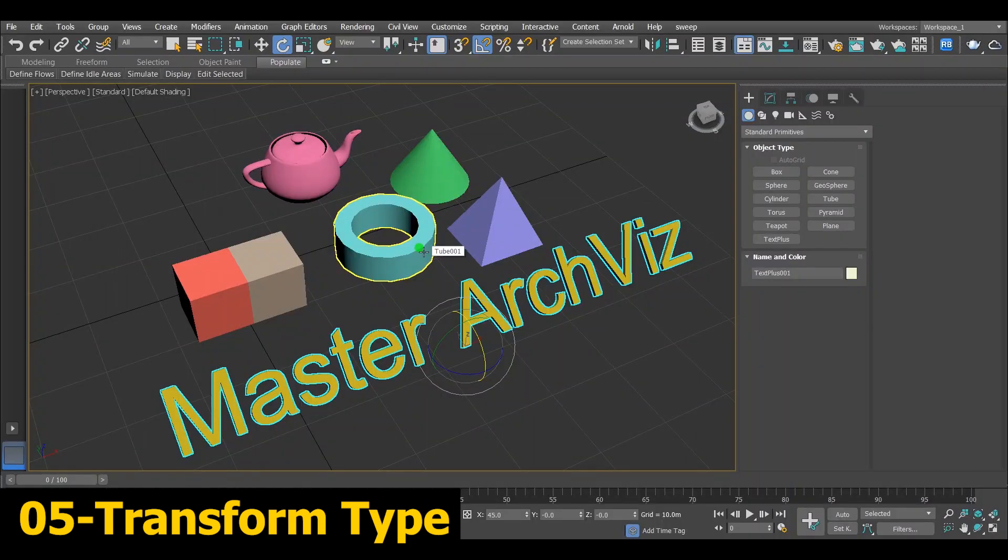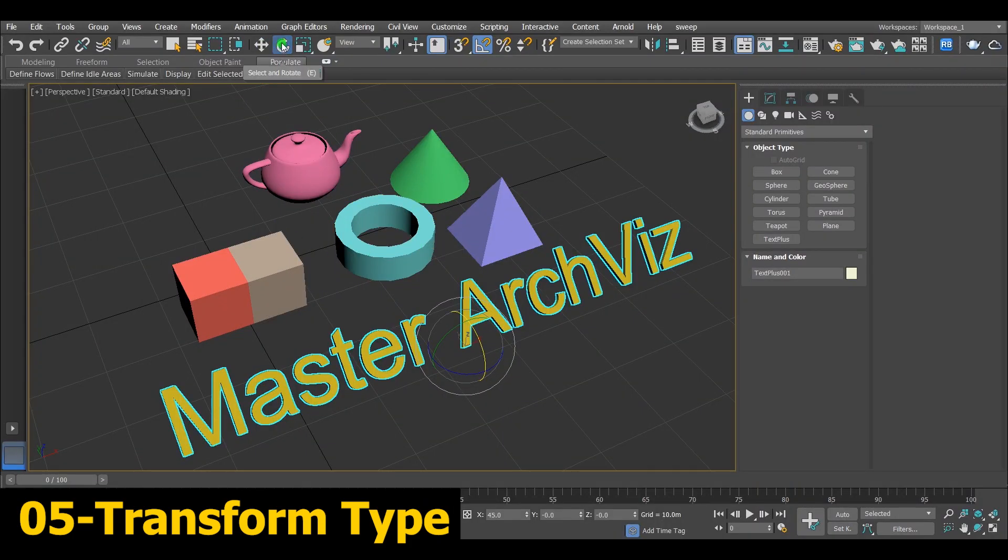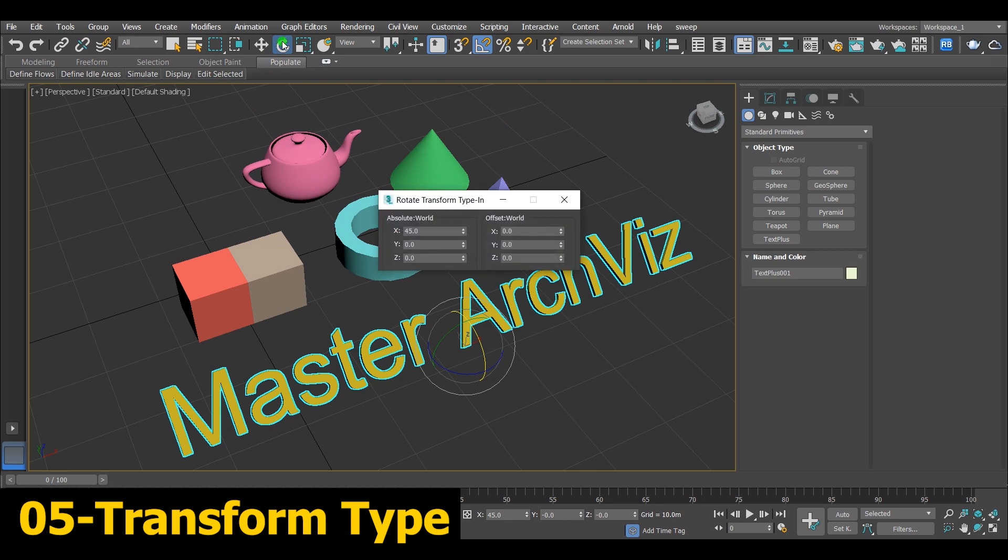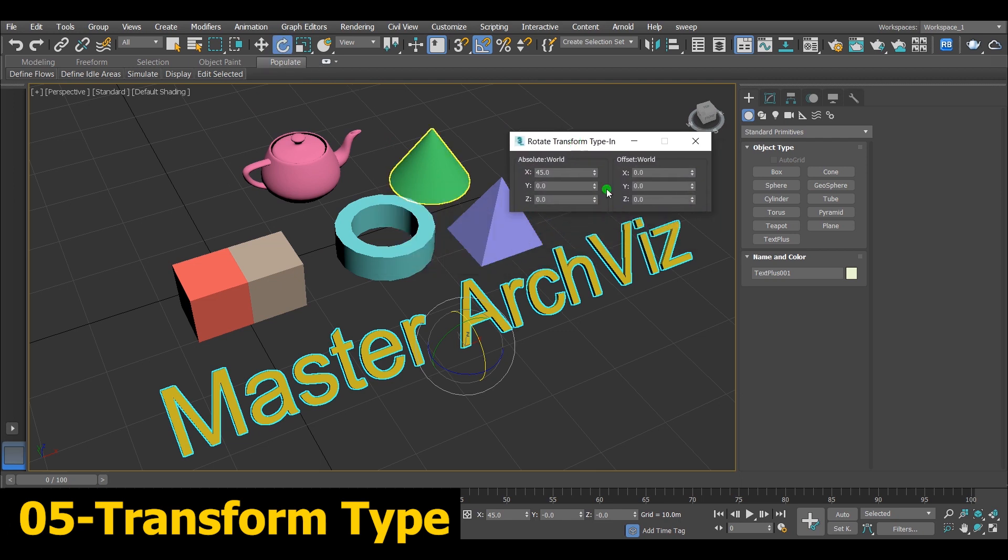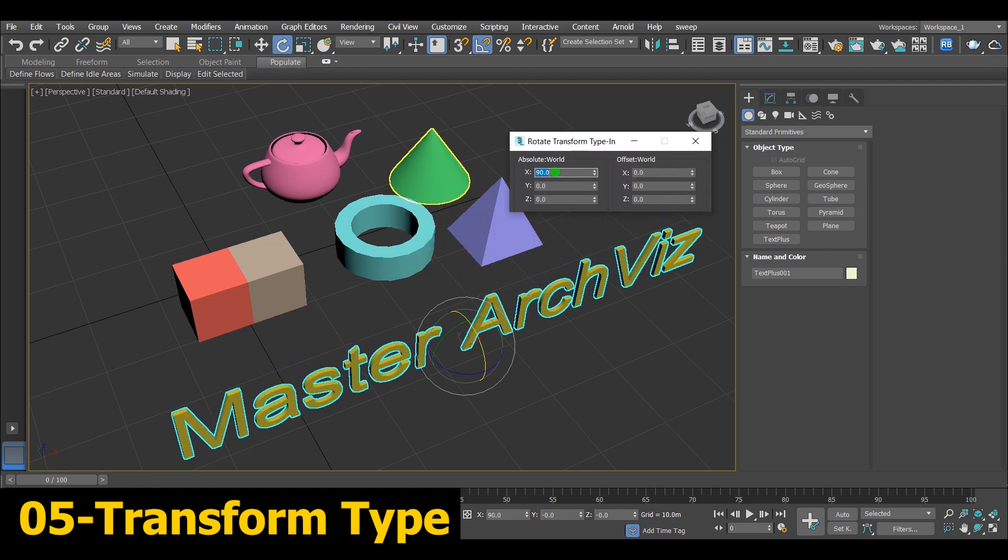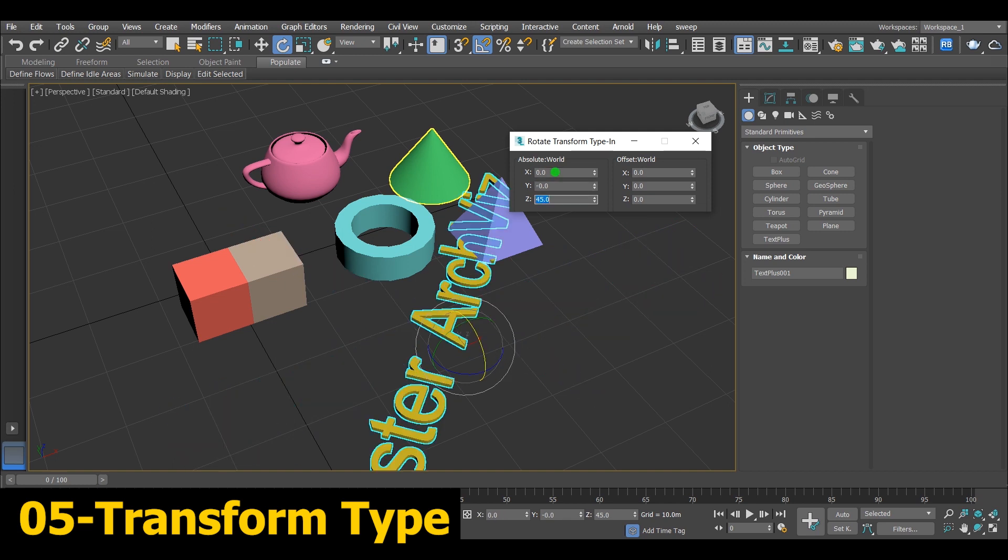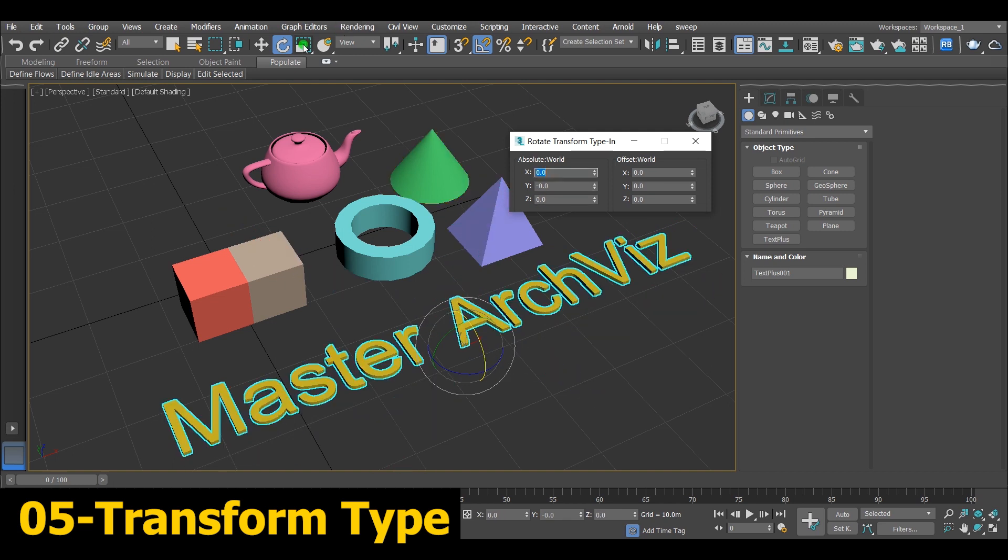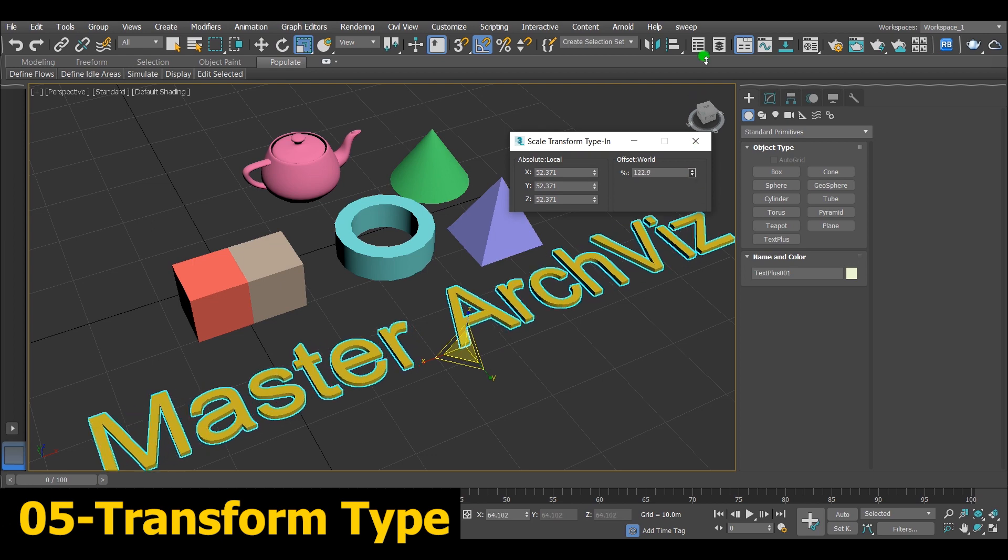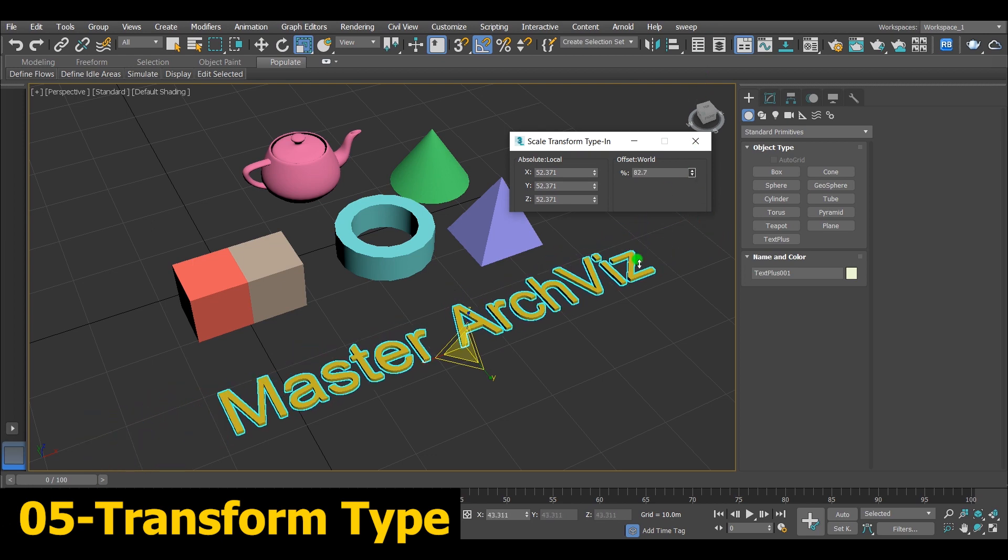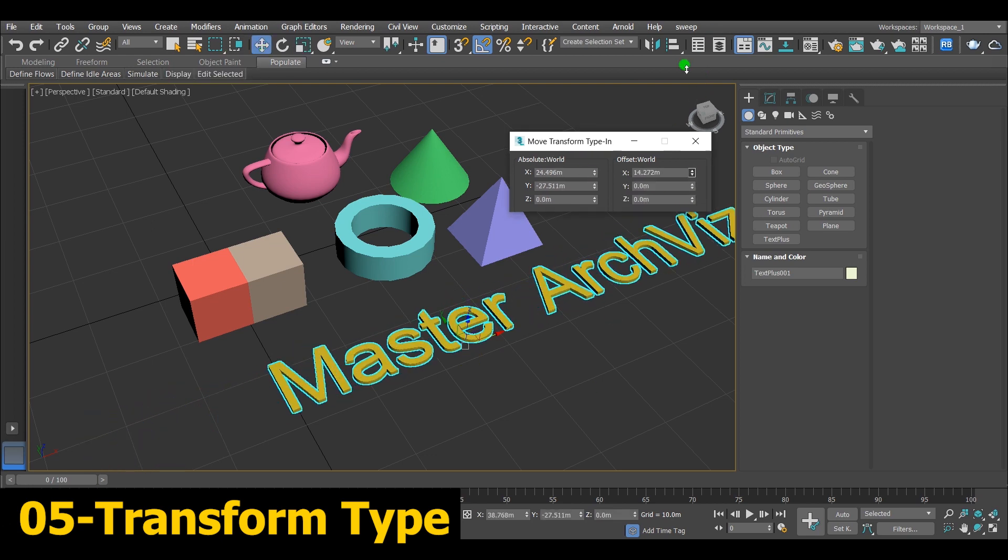Number 5, Transform Type In. Another way to accurate rotation, by going over the rotation icon and right clicking on it, you will see a small window appeared. From the X, Y and Z you can rotate the model any direction you want. It is not just for rotation, you can use that for scale and move as well.